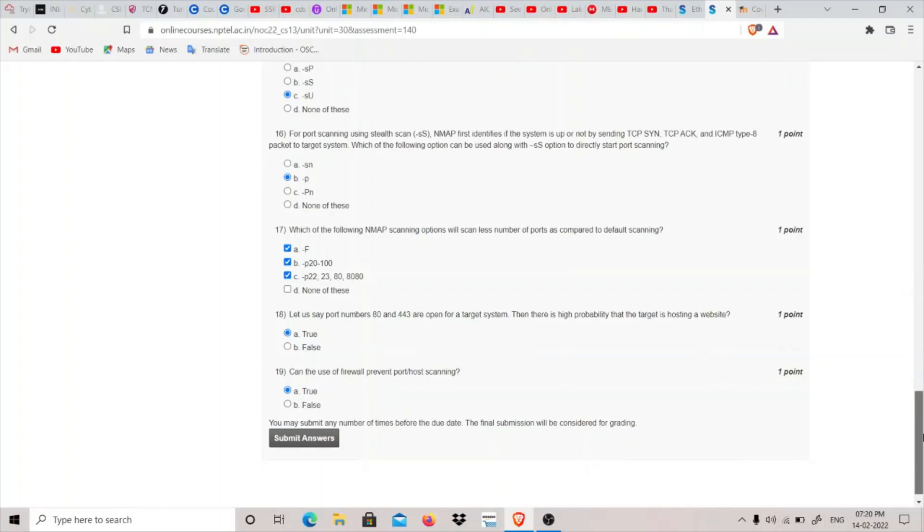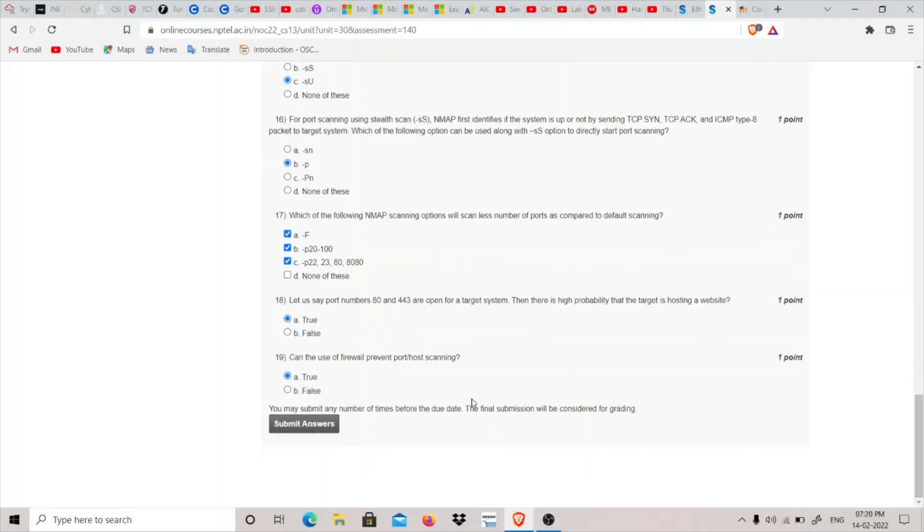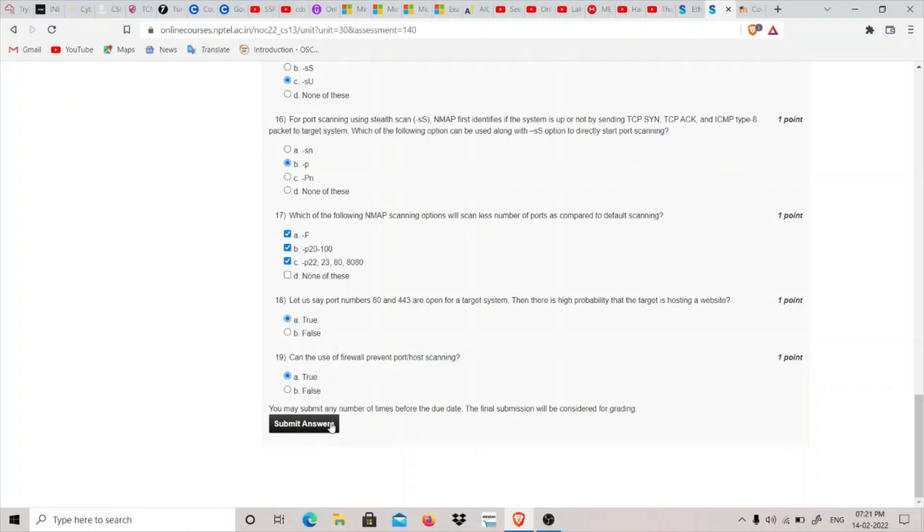Eighteenth question: If port 80 and 443 are open for a target system, then there is a high probability that the target is hosting a website. Yes, because 80 is HTTP and 443 is HTTPS. Nineteenth question: Can the use of a firewall prevent host port scanning? Yes, it is true. That completes my assignment of Week 4 for NPTEL Ethical Hacking. Thank you for watching.